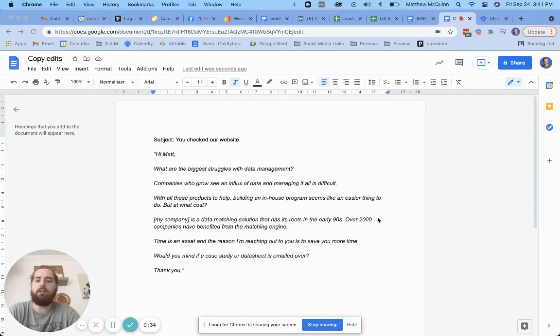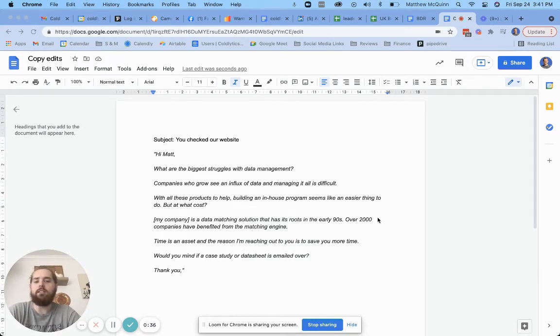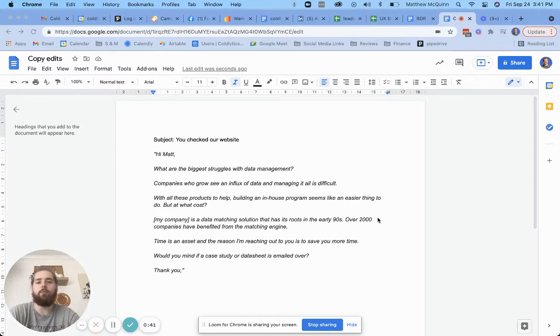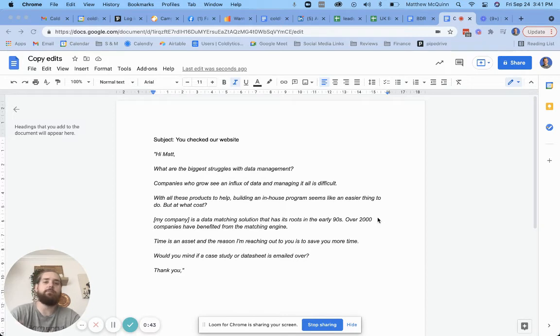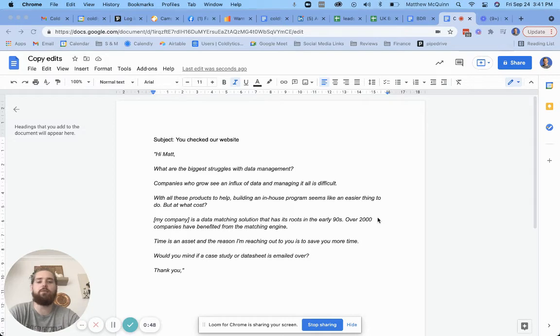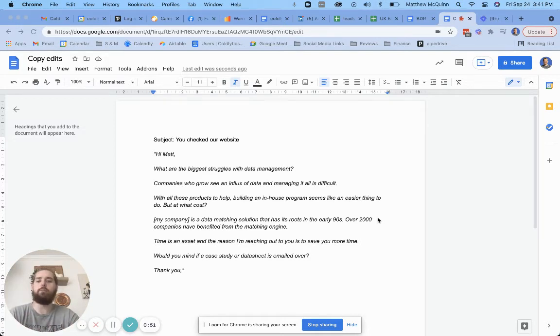So what I'm going to focus on here for you is the AIDA framework, which is a tried and true sales copywriting framework, which is attention, interest, desire, and action. I'm going to break this down here. We're also going to talk about something called dual readership path, which I think will help you out here as well.